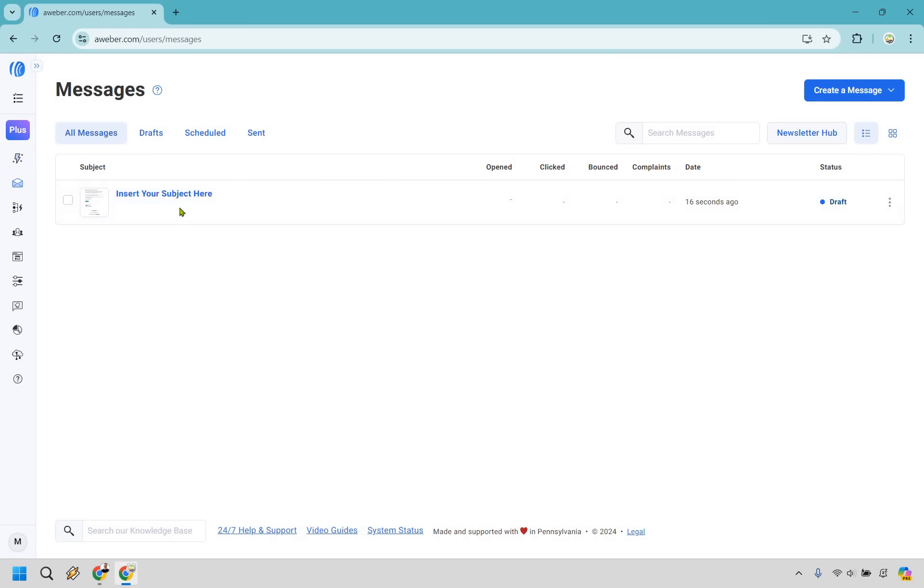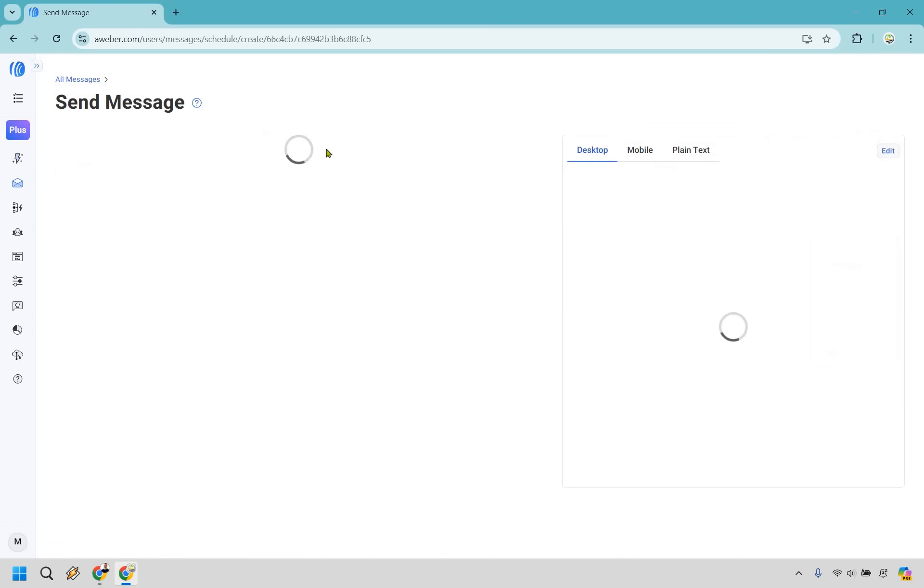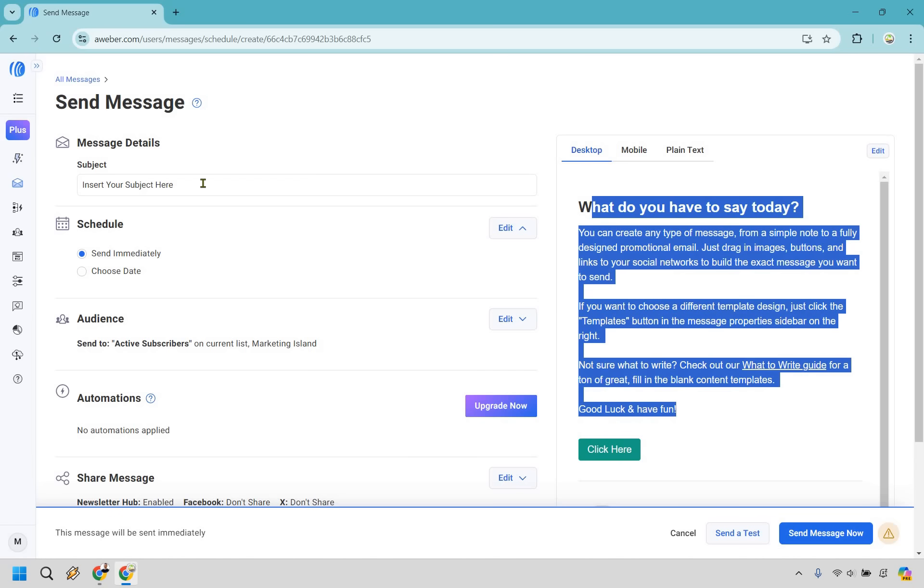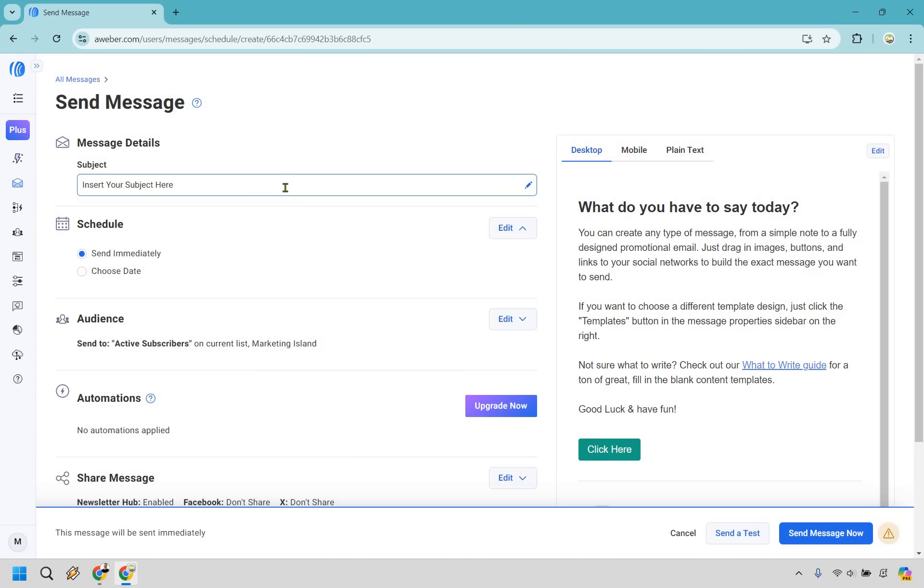This is going to be our email and you'll notice how it says insert your subject here. We probably don't want to send it out with that. I'm going to show you how we can edit that. Click on that and do schedule. This is where we can add our subject line in. It's actually a good thing that you've created your email first and then it asks for your subject line after. You already have enough good ideas from your email to create your subject line.